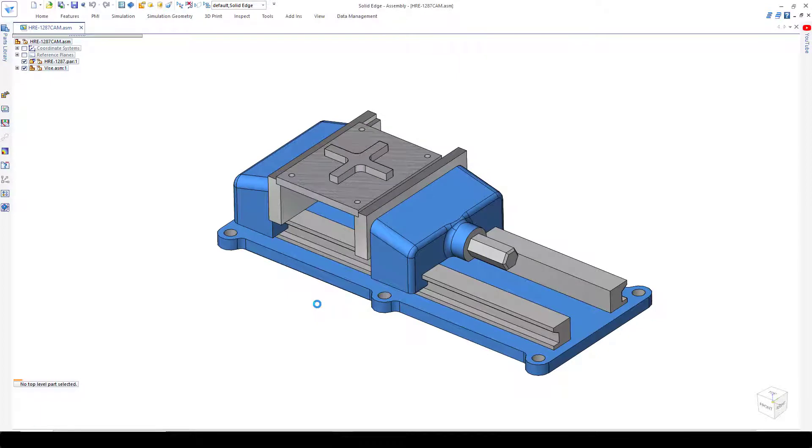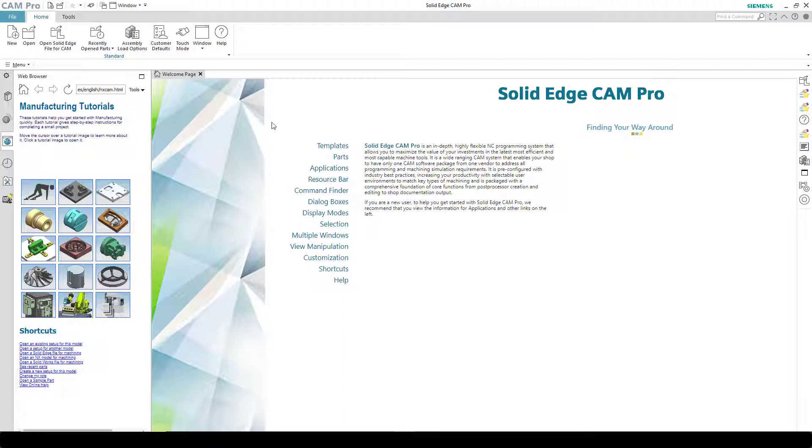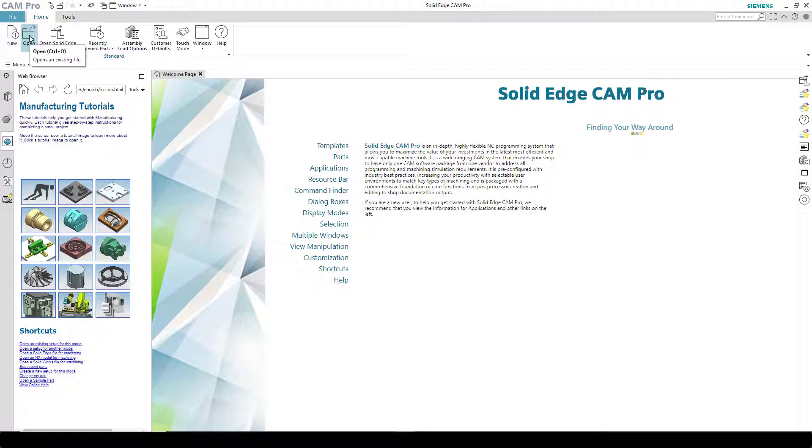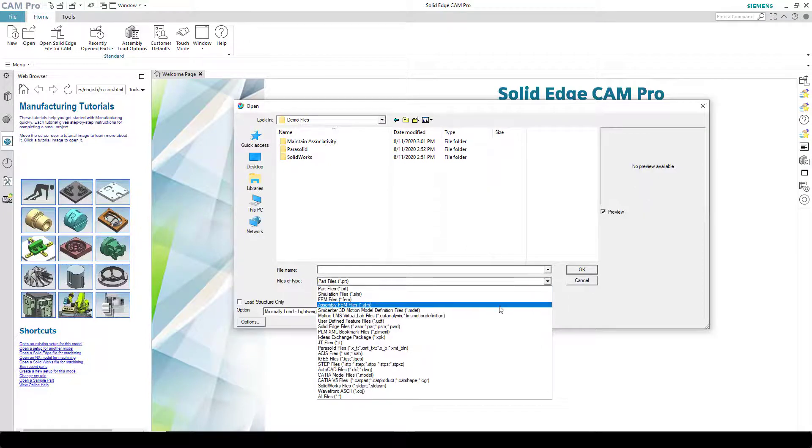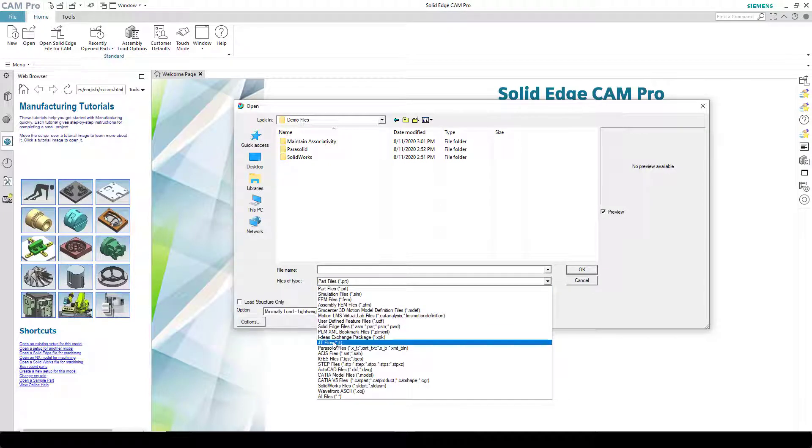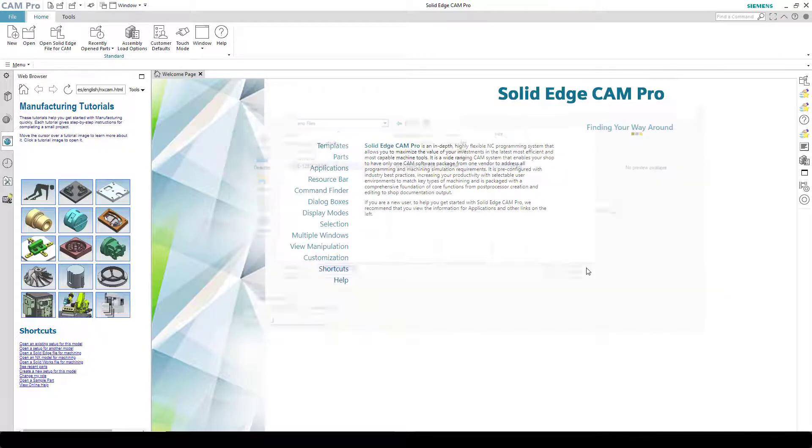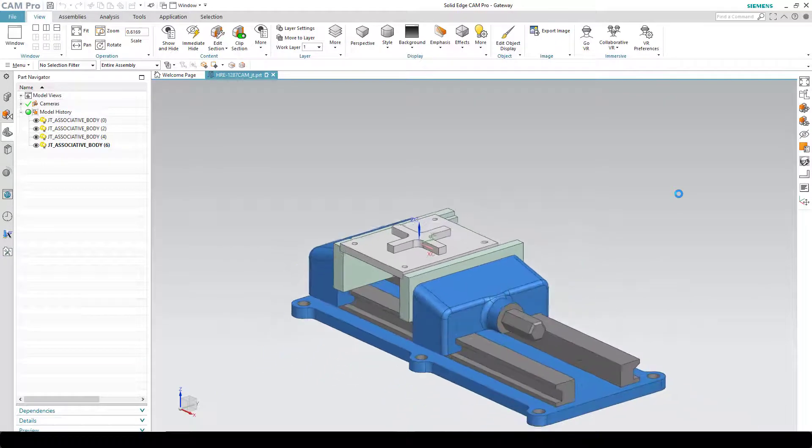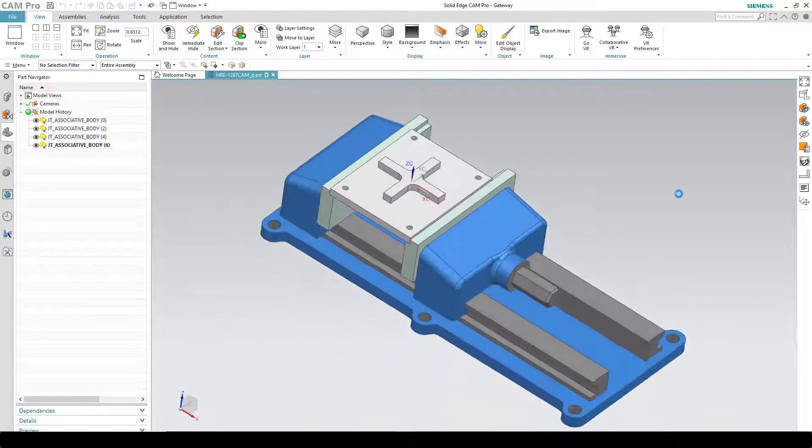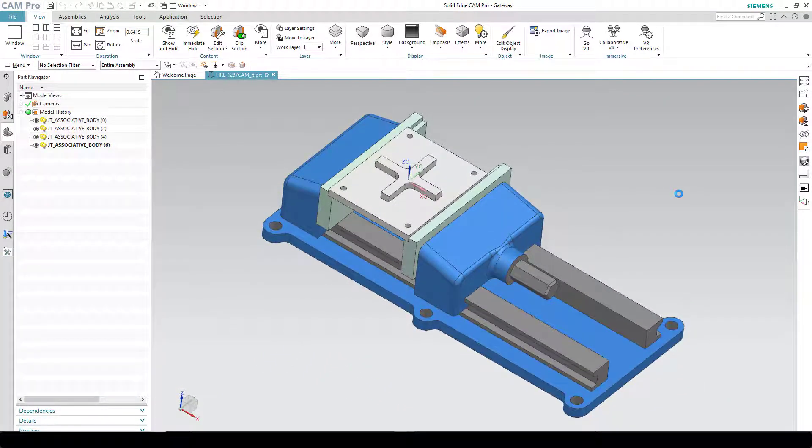Once the file is saved, we can then revert to Solid Edge CAM Pro and open it in the JT format. To open the file in the JT format, we say File Open. We then change the filter to JT. And our file is now open using the JT format.